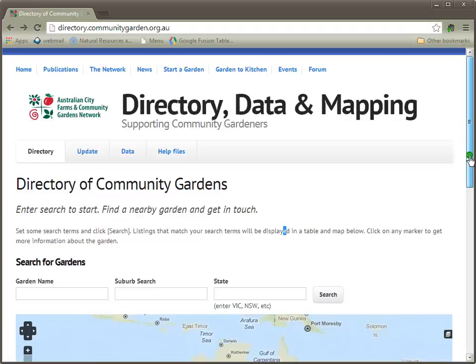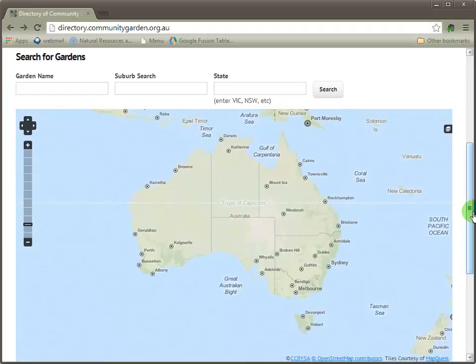To start seeing some gardens, you simply need to enter a term in one of these search fields. You can enter a garden name, or part of a garden name, a suburb, or part of a suburb, or state. Under state, we like to use the two or three letter abbreviations common in Australia.